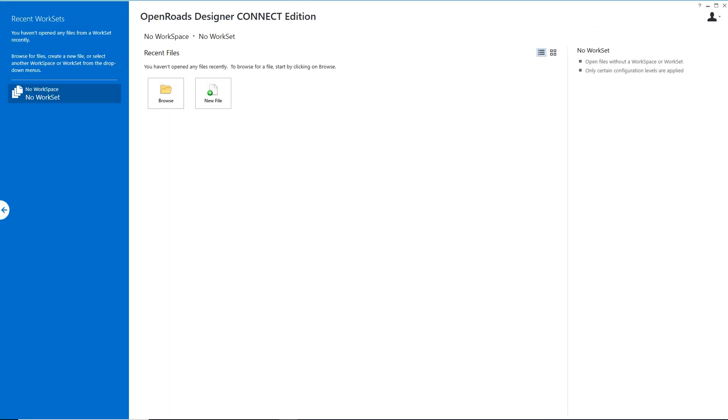Hi, I'm Don Lee with Bentley Systems and today I'm going to show you how to generate plan and profile sheets using OpenRoads Designer Connect Edition.